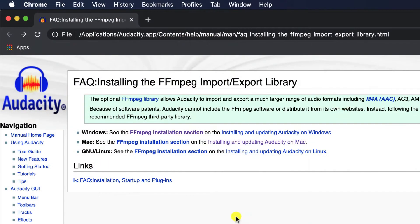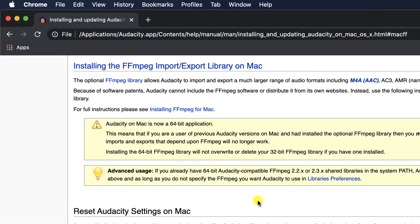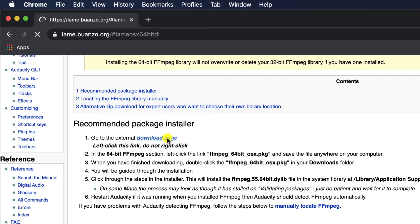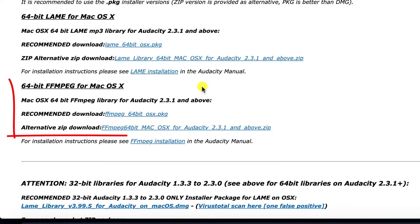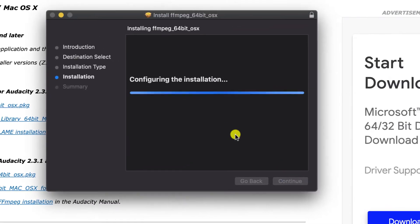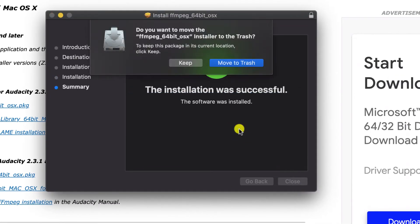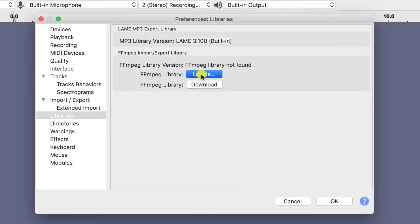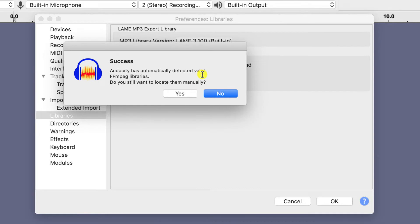As before, we then have to navigate through several web pages to find the actual installation file. Start by clicking on the link to the FFmpeg installation for Mac, then click on the link to install FFmpeg for Mac, then go to the Downloads page, and finally we find the link to install FFmpeg for Mac. Once downloaded, run through the standard installation process and click on Close. If I then close out of the browser and go back into Audacity, we can now click on Locate and Audacity automatically locates the libraries it needs to open M4A files.